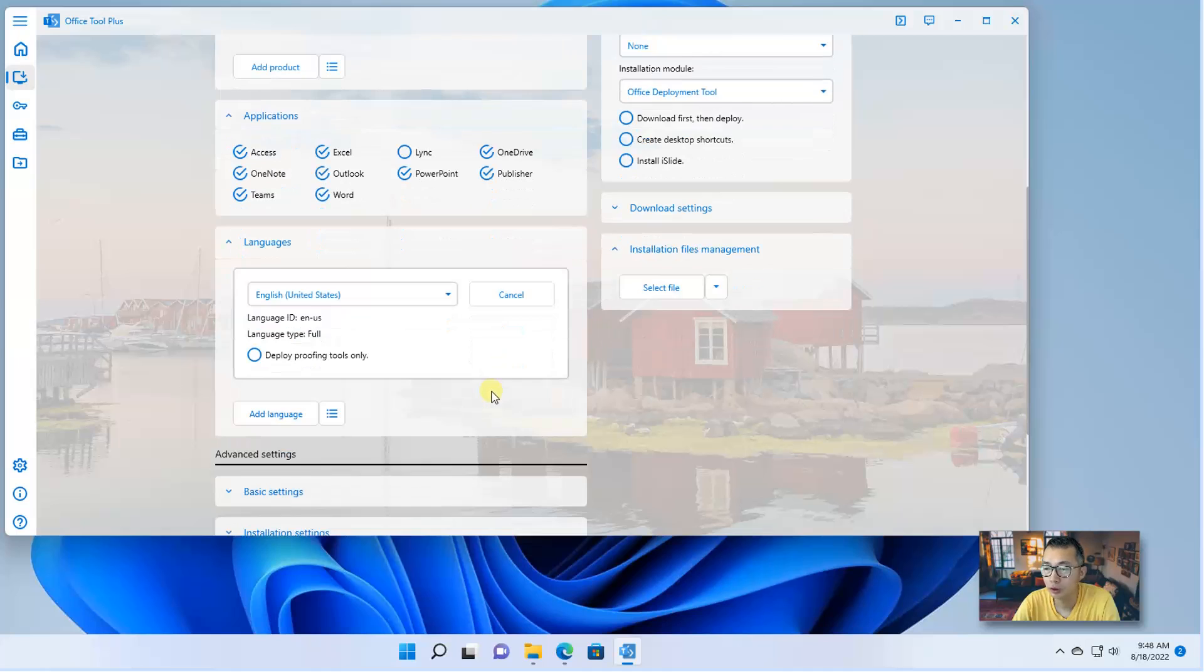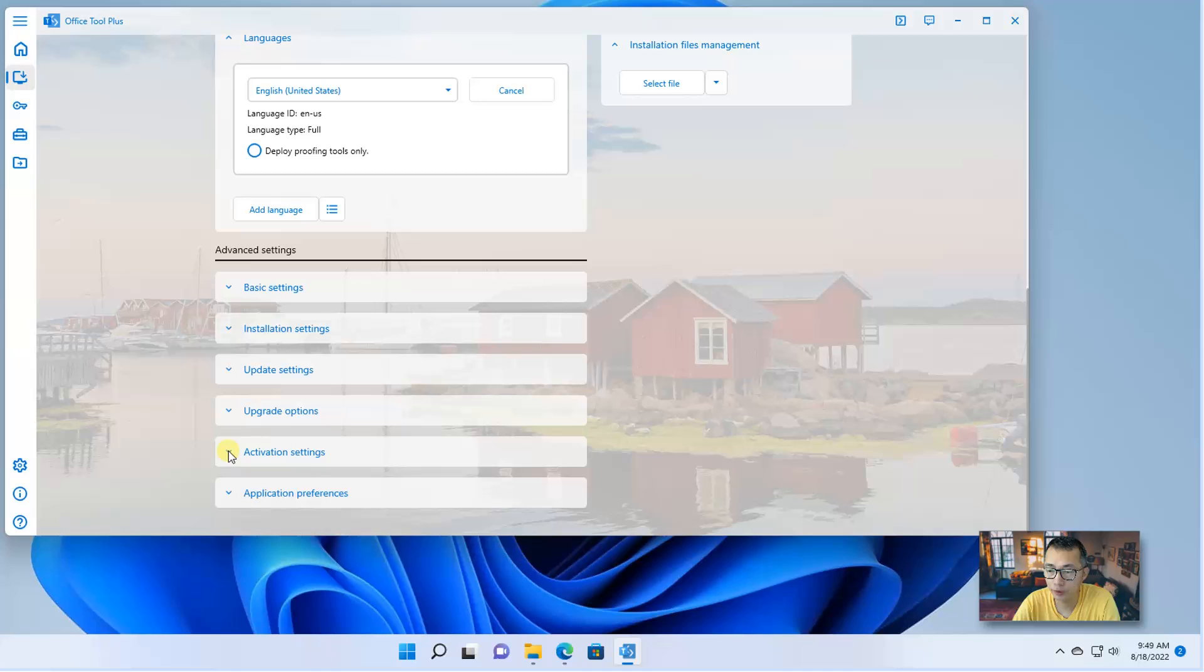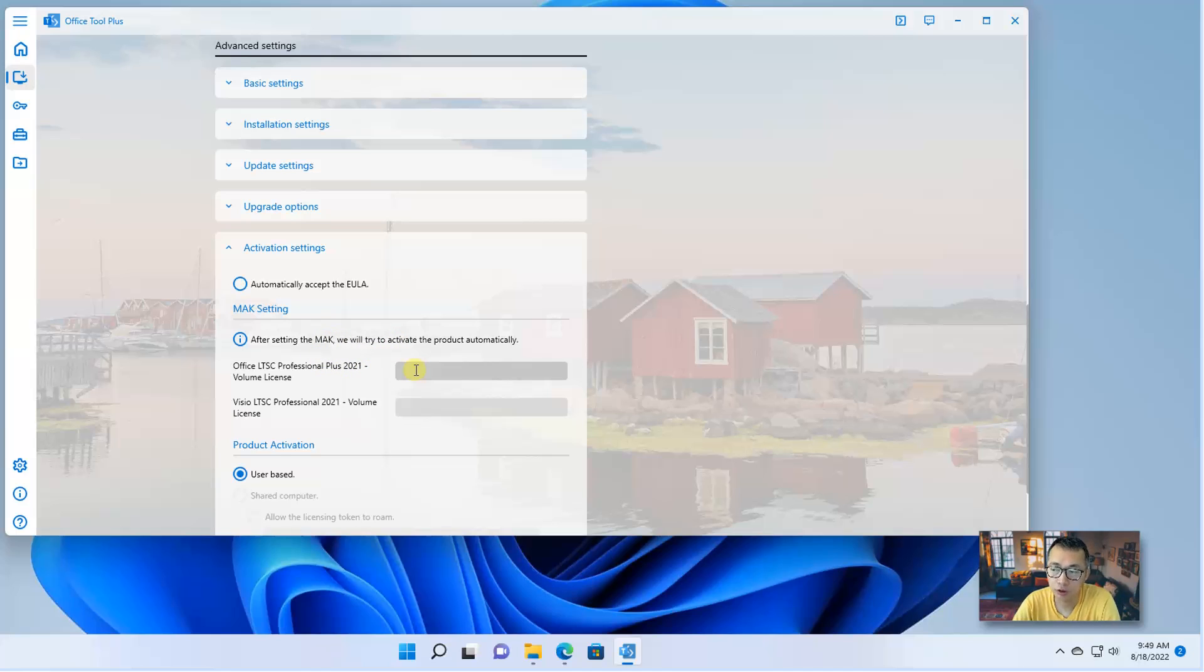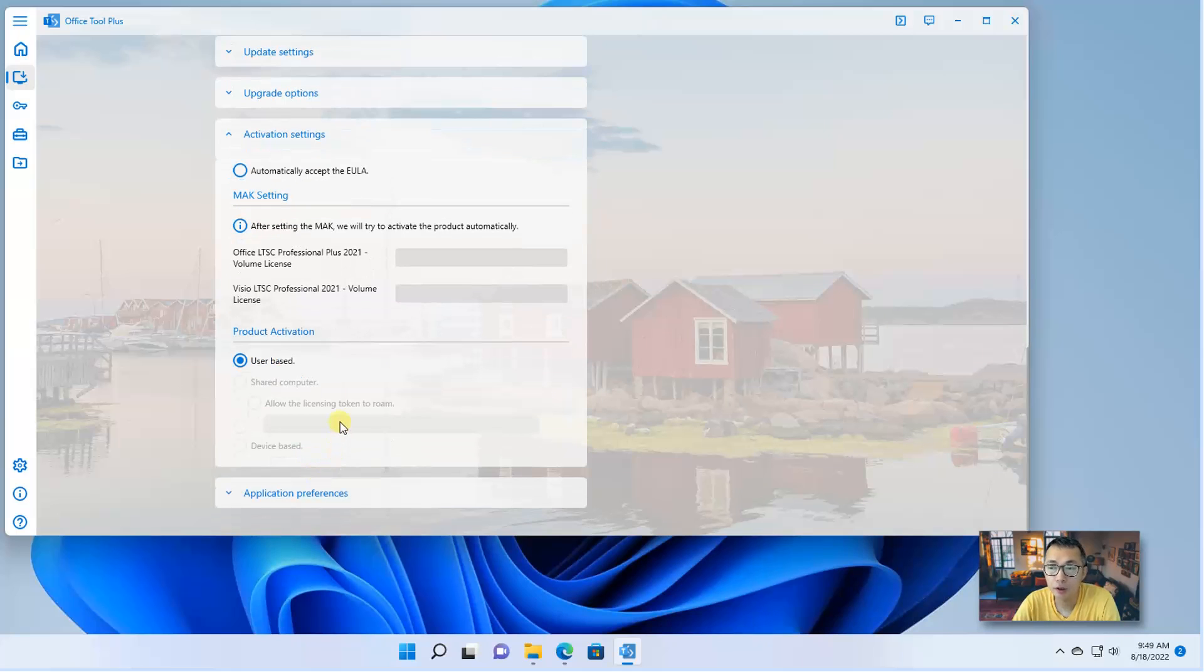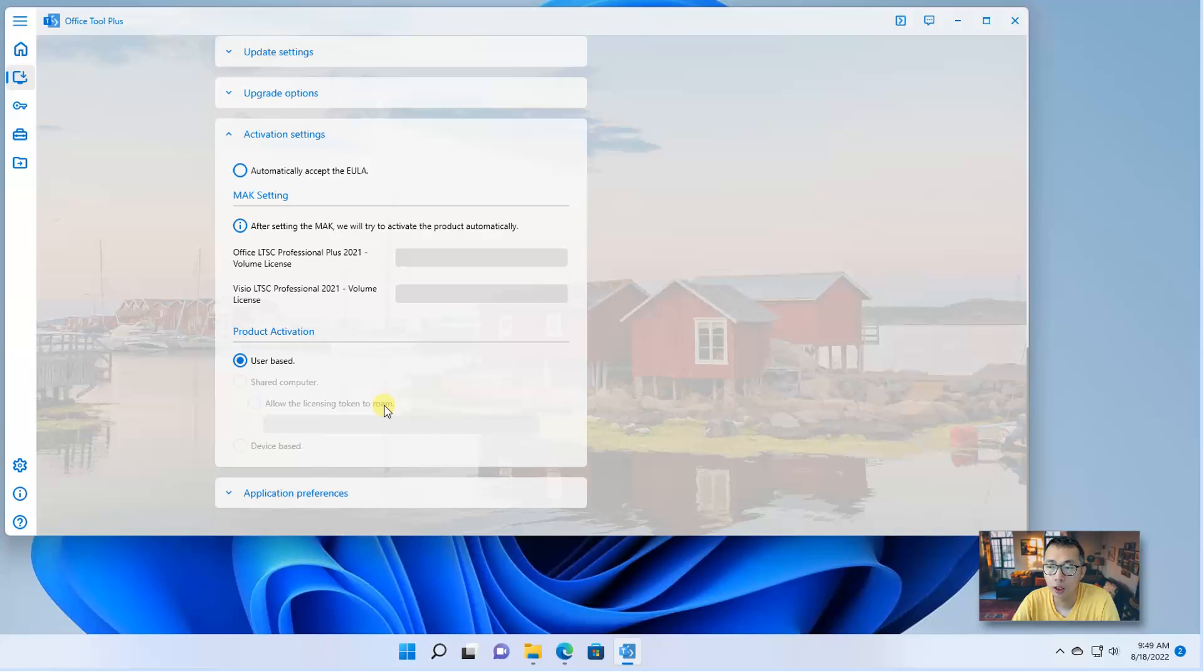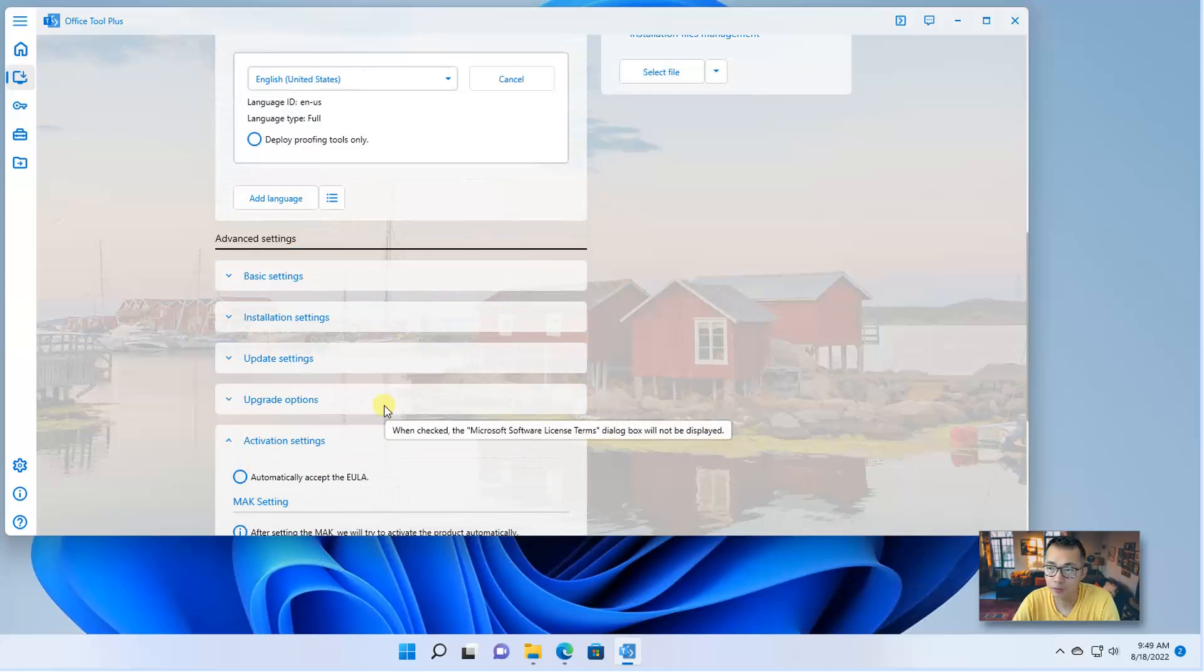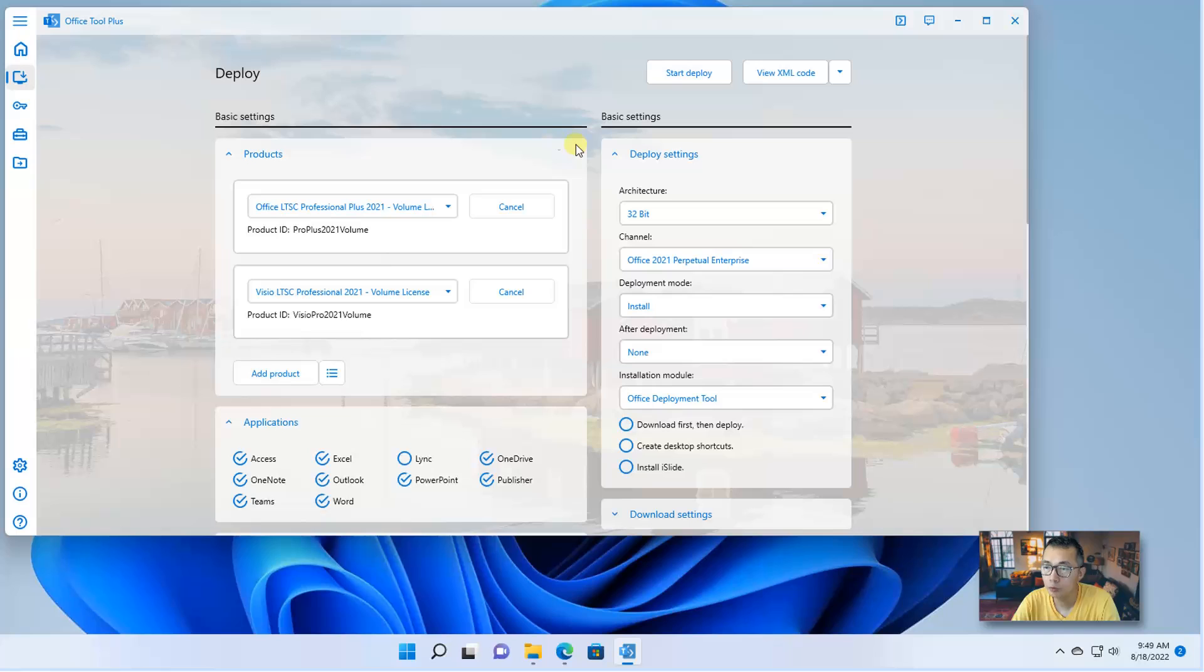After that, you don't need to make any selection. Just skip one thing. So for the activation, you can choose to automatically accept the EULA or if you have MAK key, just put it in here. That will activate your product very easily. But if you are having KMS in your company environment, what are you going to do here? I'm going to show you the process to put the KMS in for this Office deployment.